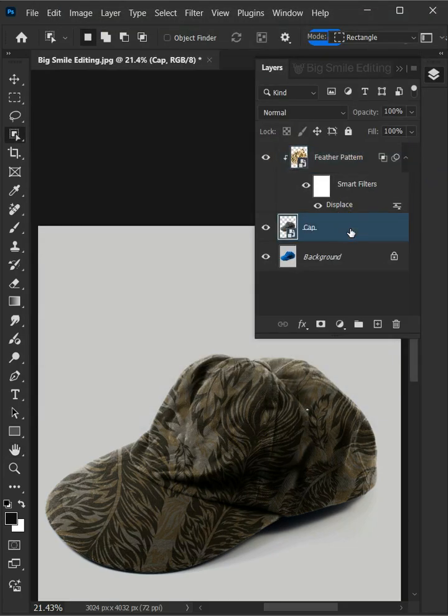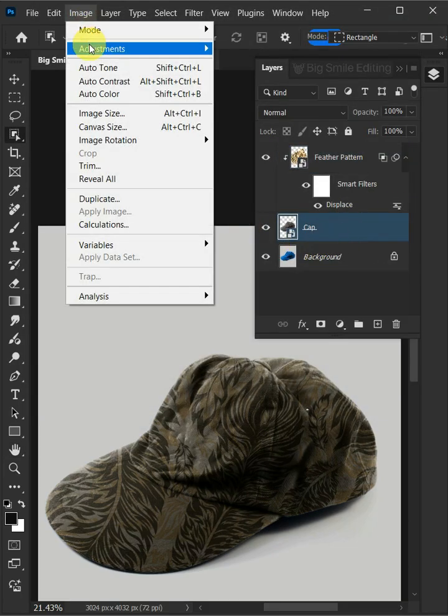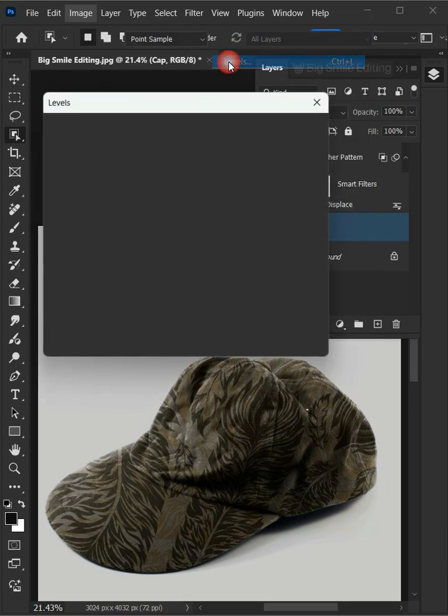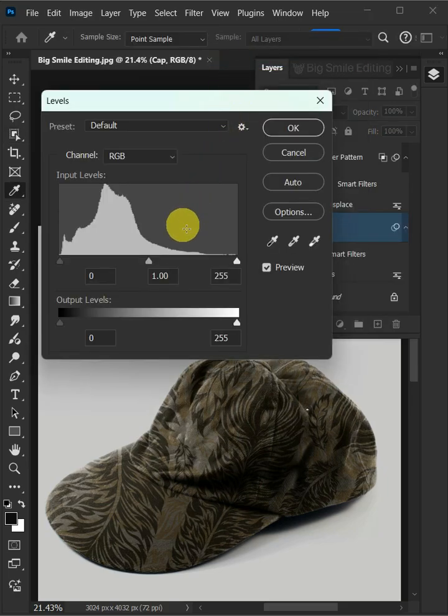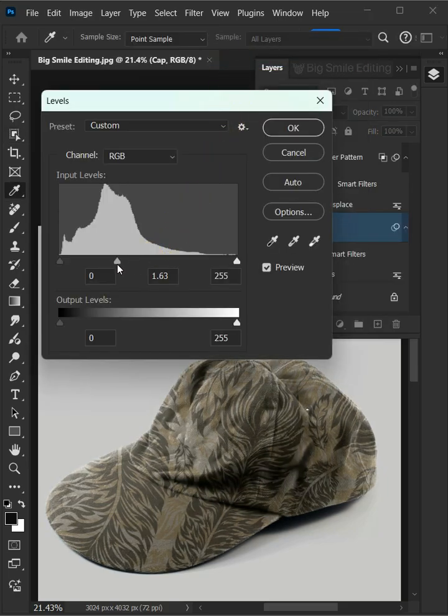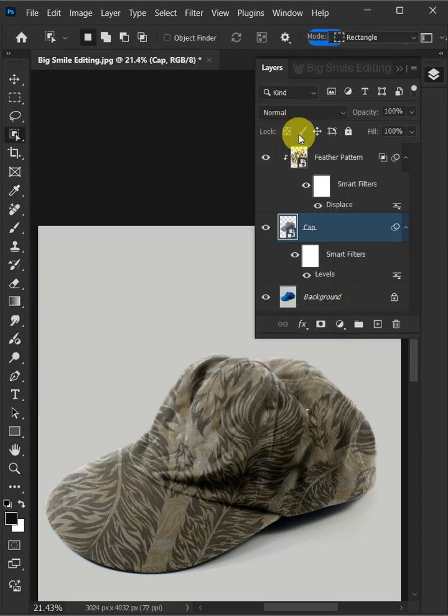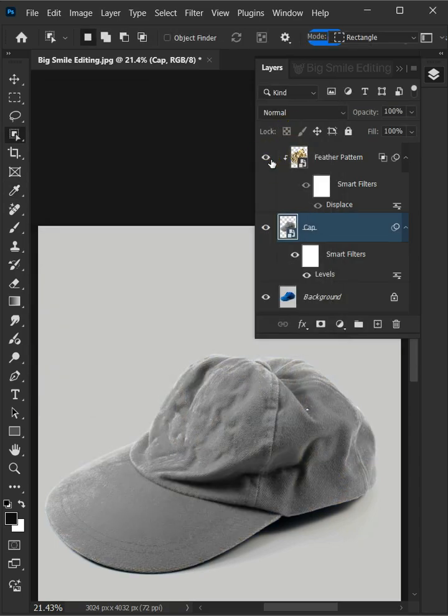Select the Cap Layer. Go to Image, Adjustments, and open your Levels window. Drag the top middle slider to the left to brighten the hat. And that's it, thanks for watching.